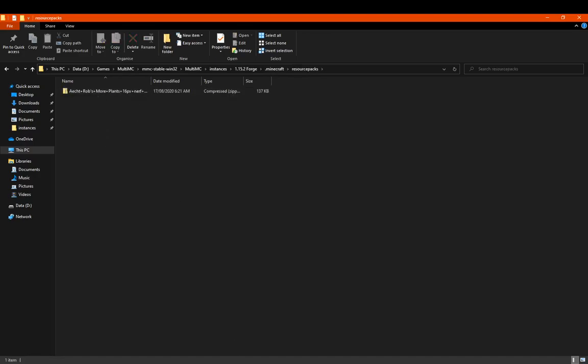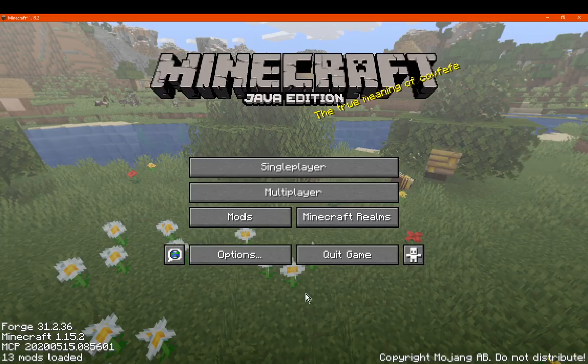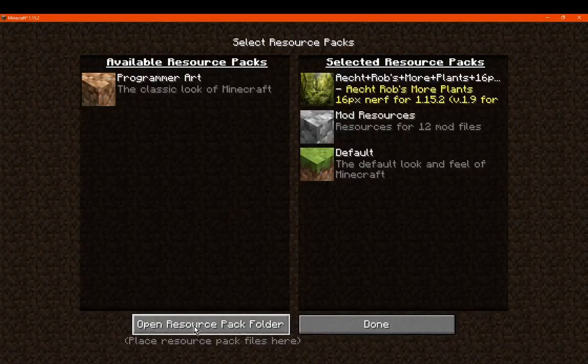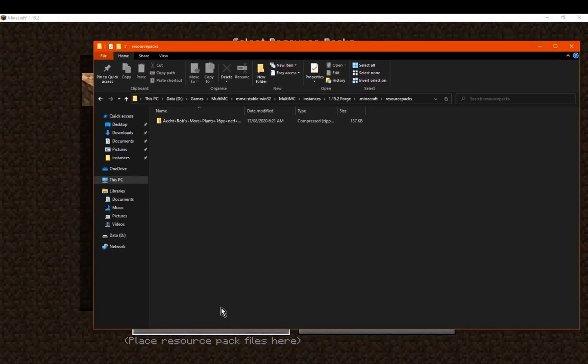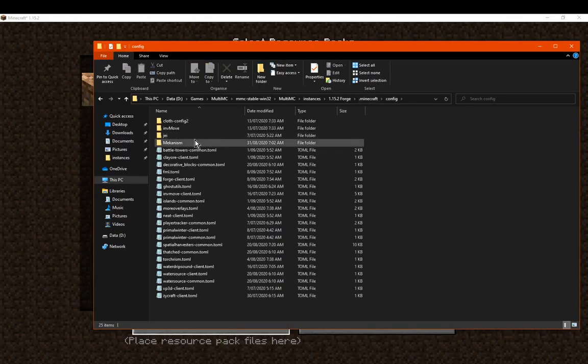The other way, which I'm counting as pretty much the same as the mods folder one, is the resource packs button here. If you know where the resource packs folder button is, click it and it will open up this folder. You'll be in here, go out to .minecraft, go into config, and you'll be fine.